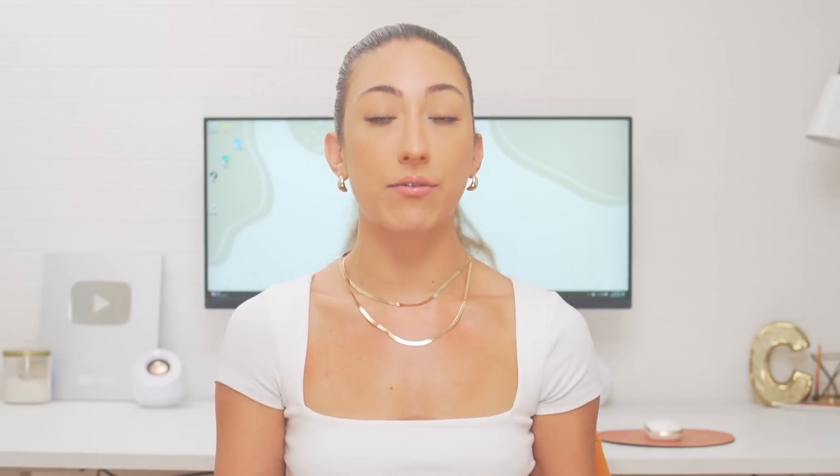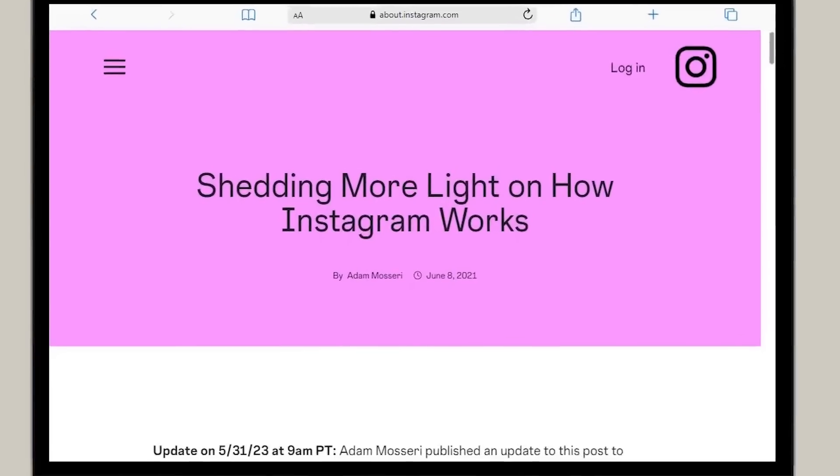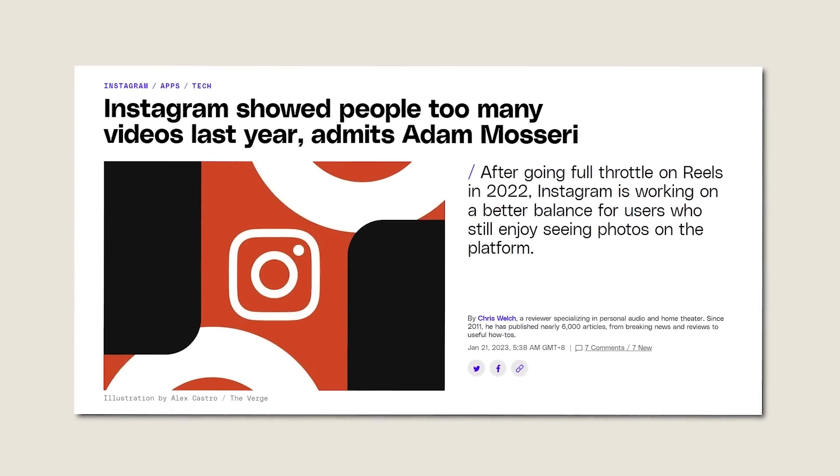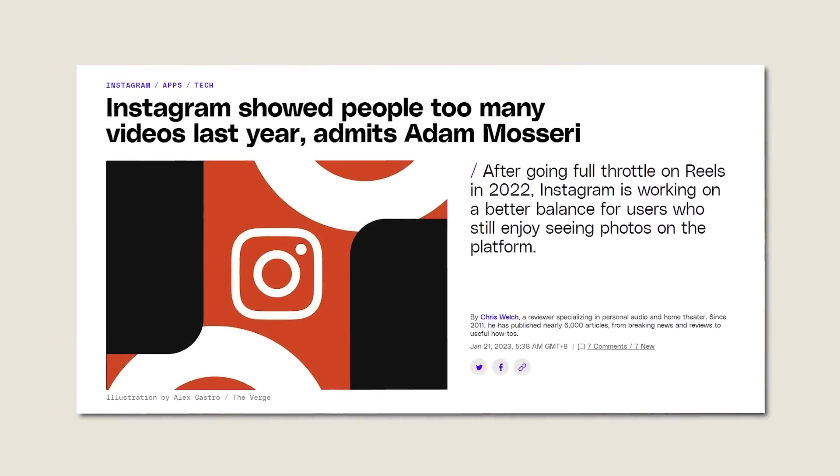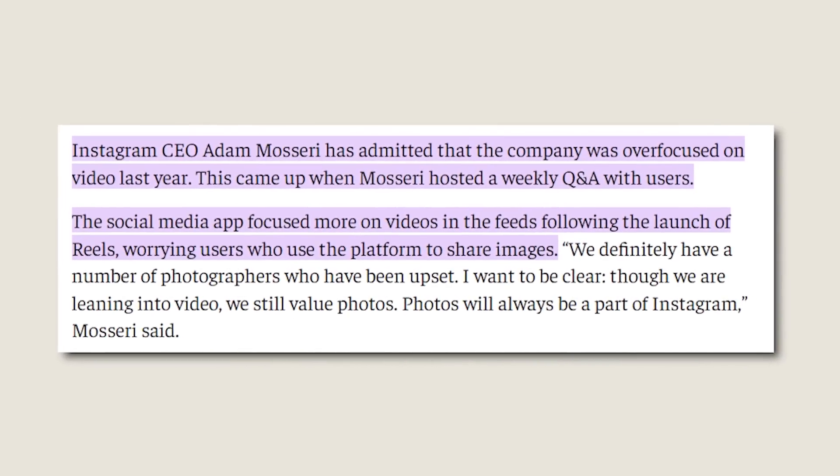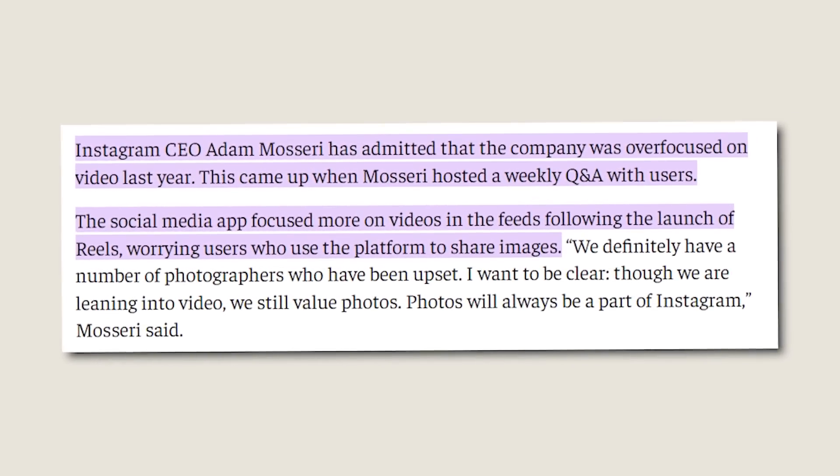The actual foundations of what the algorithms look for doesn't change often. Instagram headquarters isn't going in every day deciding reels should perform 75% better than in-feed posts, then changing it the next day for photos. The last two times we had a real update were 2021, when they posted their article shedding light on how Instagram works, and then sometime late 2022 or early 2023, when Adam Mosseri said they'd gone too far into video and were going to step back and let the user decide what type of content appears on their feed.